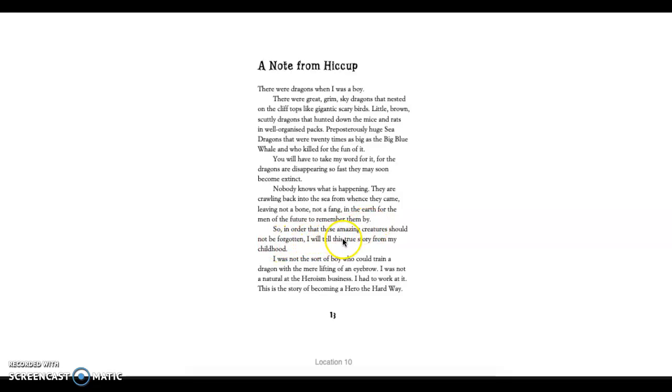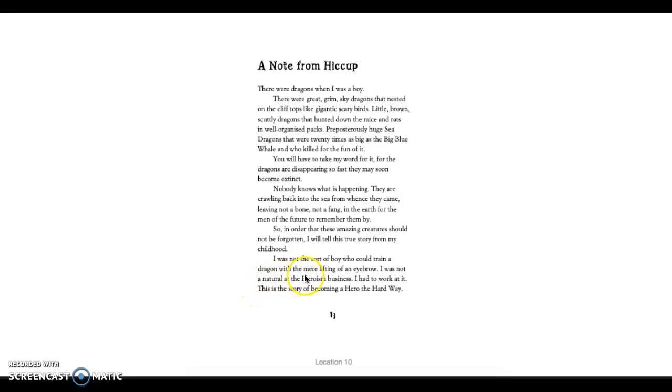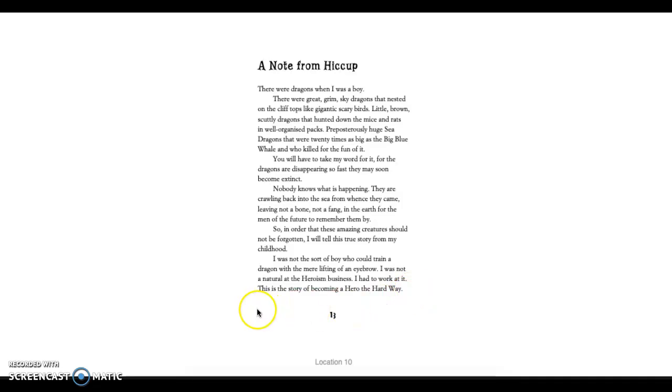You will have to take my word for it, for the dragons are disappearing so fast they may soon become extinct. Nobody knows what is happening. They are crawling back into the sea from once they came, leaving not a bone nor a fang in the earth for the men of the future to remember them by. So, in order for these amazing creatures should not be forgotten, I will tell this true story from my childhood. I was not the sort of boy who could train a dragon with the mere lifting of an eyebrow. I was not a natural at the heroism business. I had to work at it. But, this is the story of becoming a hero the hard way.